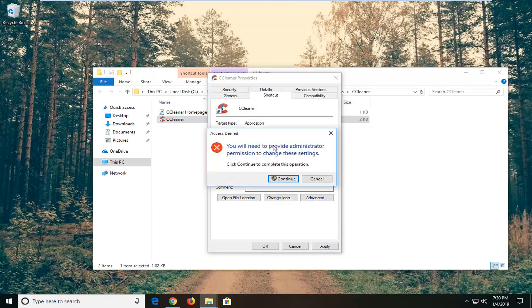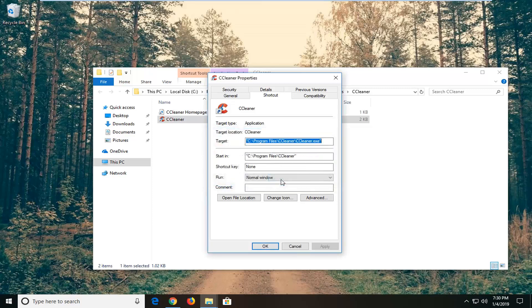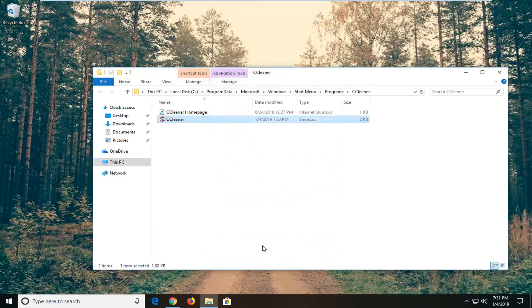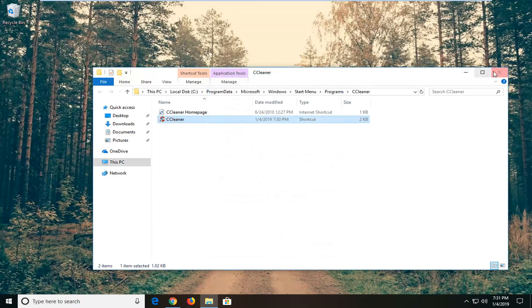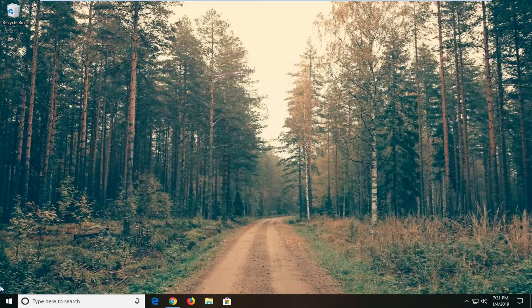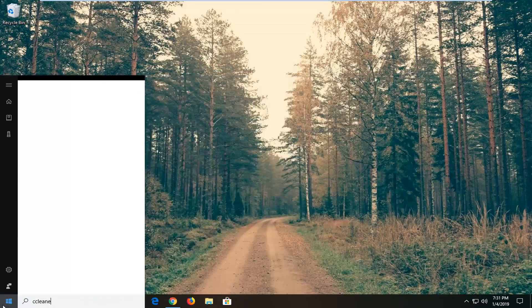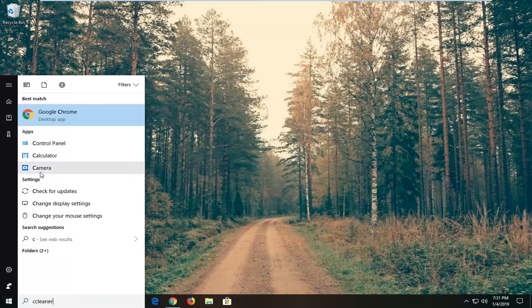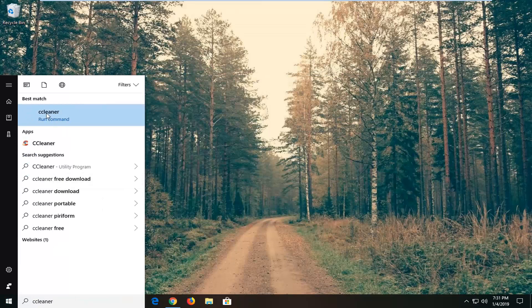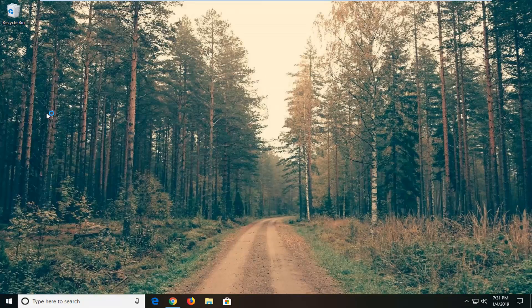If you get 'Access Denied,' you'll need to provide administrator permission. Left-click Continue, then left-click OK. Close out of here. Now if we go back to the start menu and try to run that application, it should run as administrator.